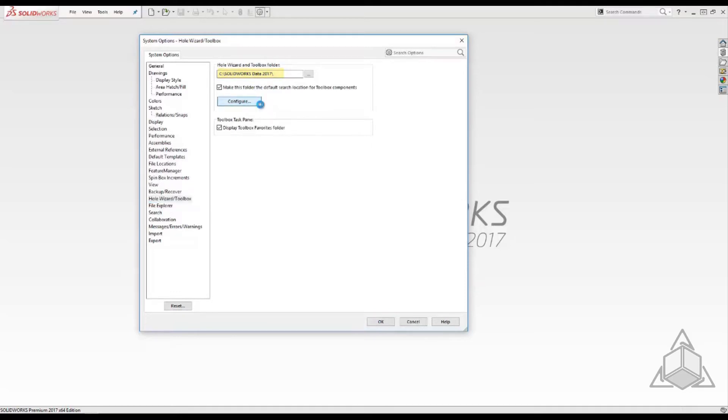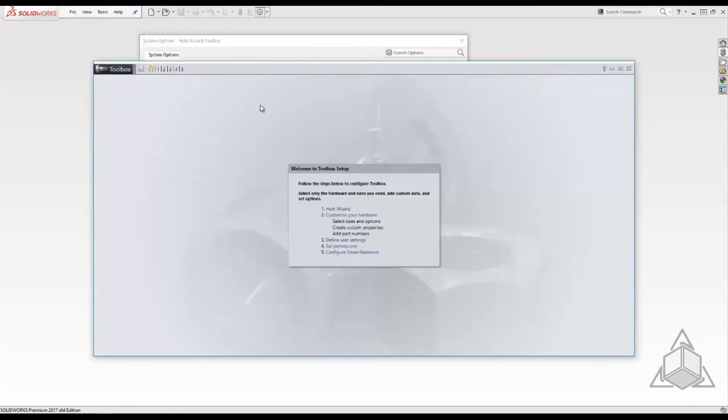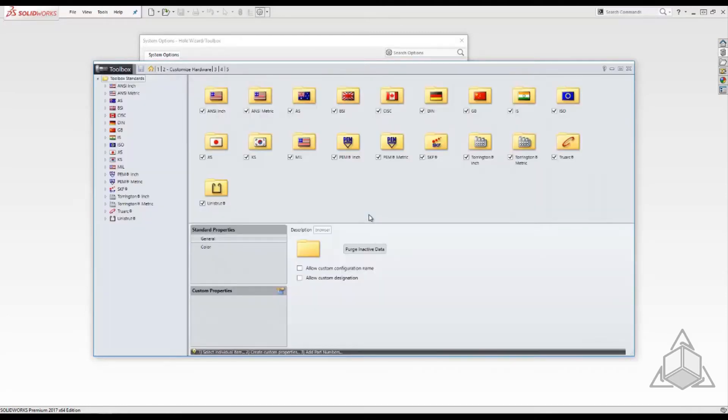From this screen you can create new holes in the hole wizard, customize toolbox and change various other settings. For today we'll choose Customize Hardware.